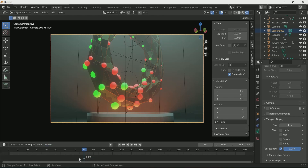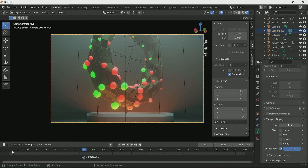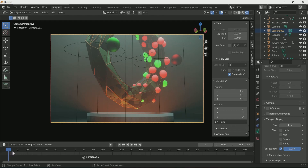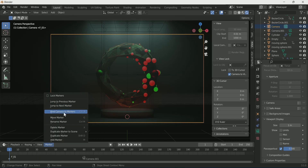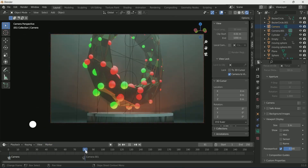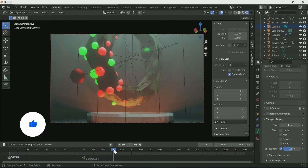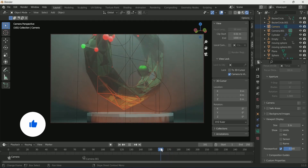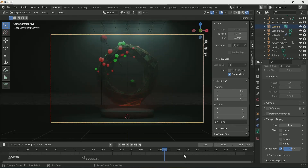If you are satisfied with your camera position, move your cursor over the timeline and press M, then go to the Marker menu and select Bind Camera to Marker. This will bind this camera to this frame. At frame 1, make the first camera active by pressing the camera icon, move your cursor over the timeline, press M, and select Mark — Bind Camera to Marker. At frame 165, bind the first camera one more time with the same process.